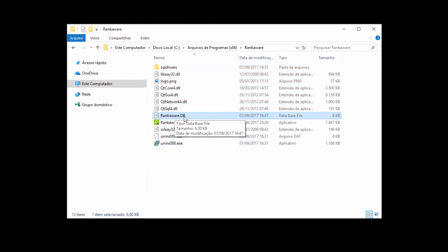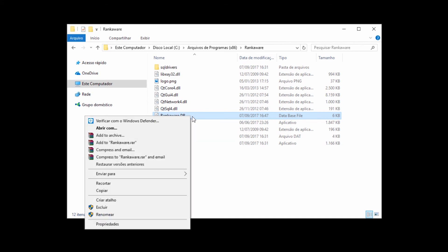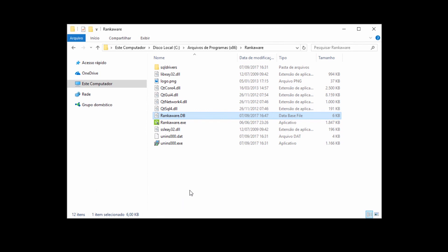Go to the RankAware installation folder, and find the RankAware.db. This file you can save as your backup, so you don't lose all your data. Save it eventually.